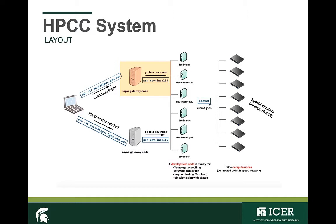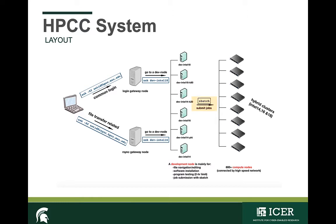This is the front door and is not meant for doing work. When you SSH to a development node, you're able to access over 800 compute nodes to run your work by using the scheduler. One way to execute your work on these compute nodes is by writing a batch script. In this video, we'll walk through how to prepare a script to request resources that your job needs.